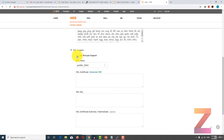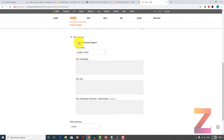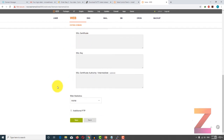The another option is that all you need to do is enable this and it will automatically fetch a Let's Encrypt SSL certificate.